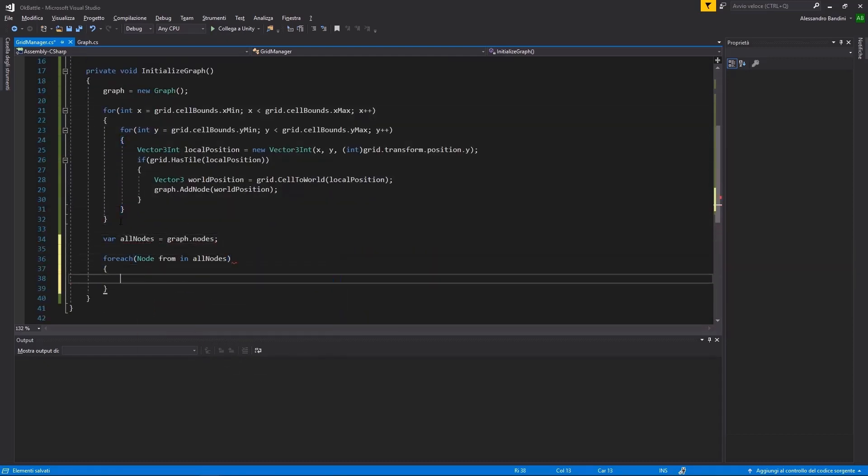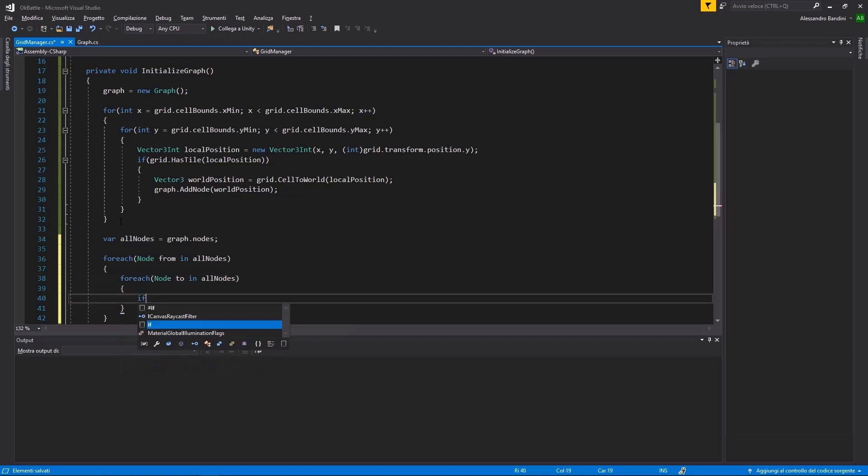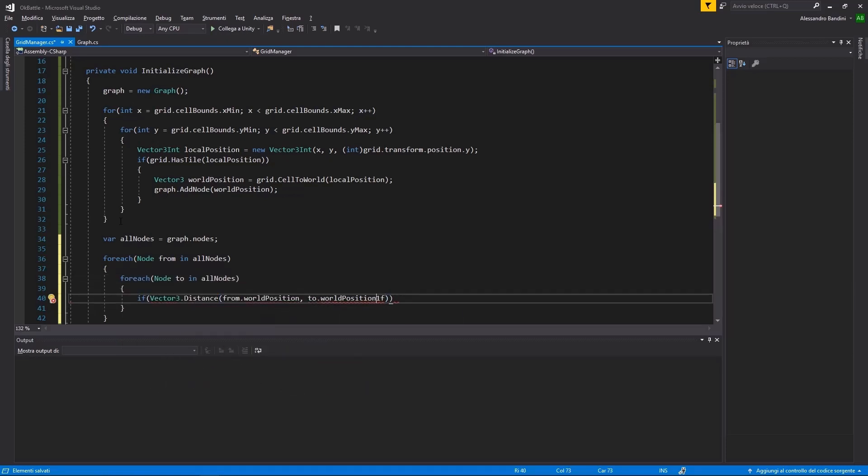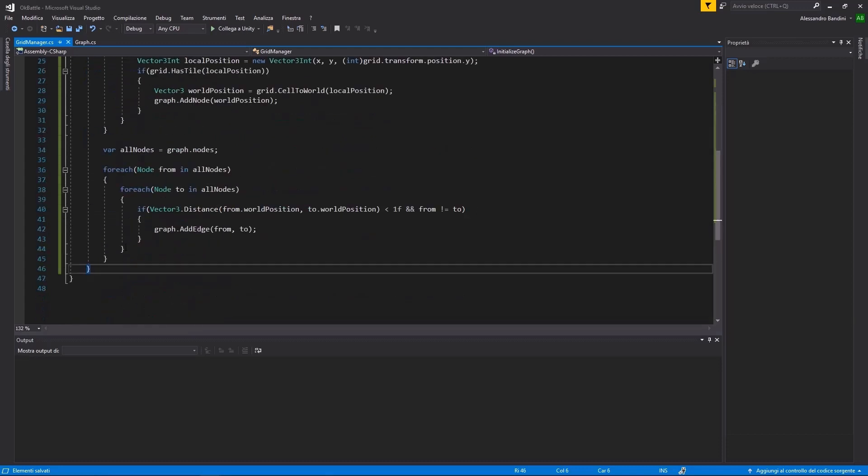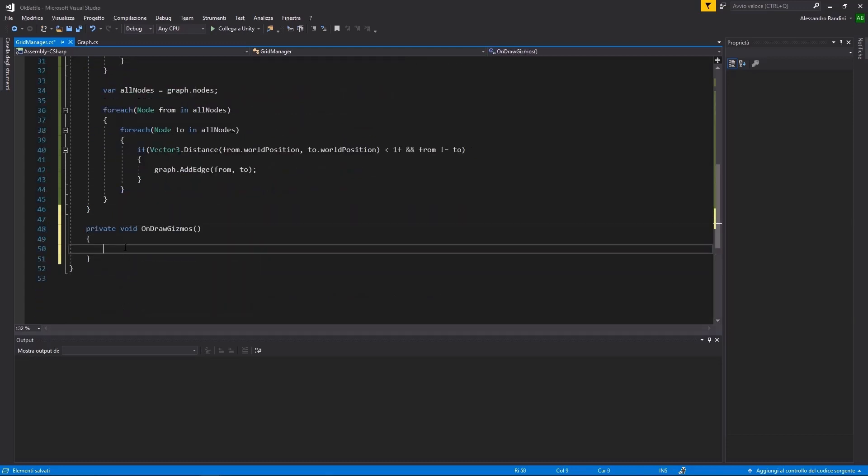Having created all the nodes, we need to add the edges. A simple way of doing so is to cycle every node and add an edge towards every other node that is close to him.